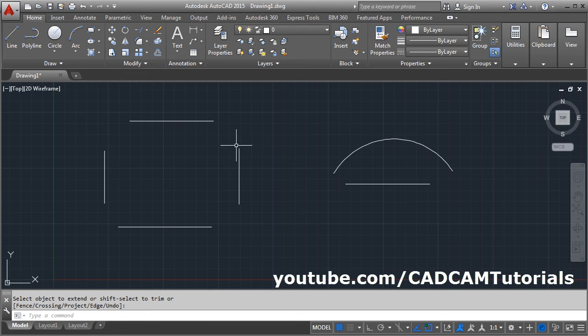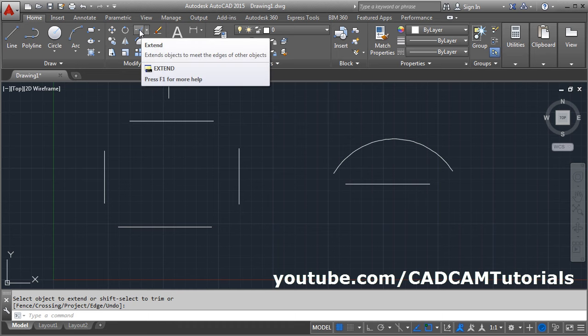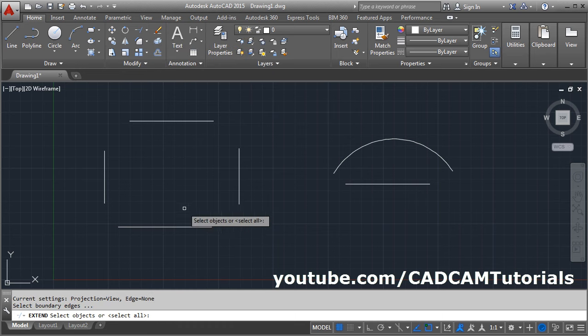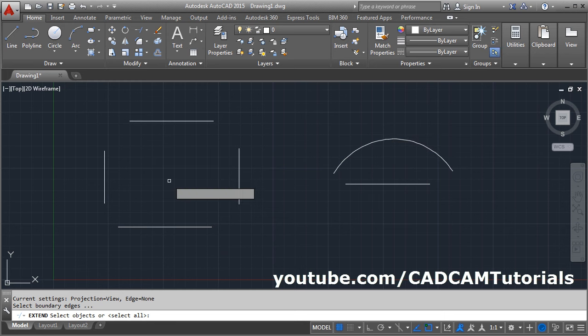I want to extend these lines up to each other, and here I want to extend this arc also. If I give the extend command, then I want to define all objects as boundary edges. For that, I will press Enter.